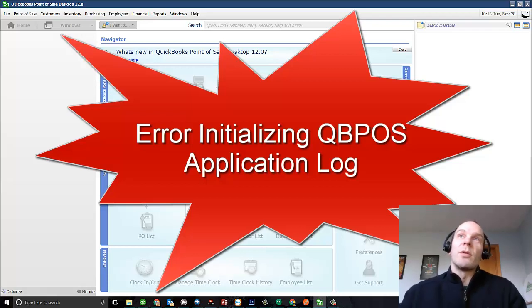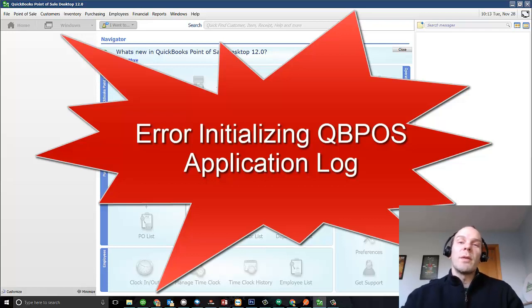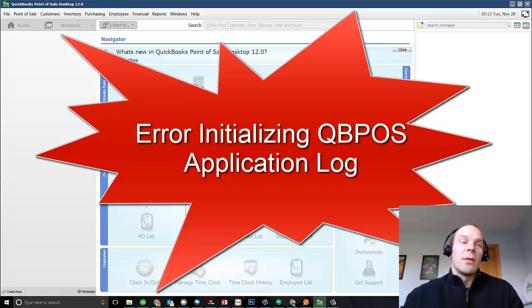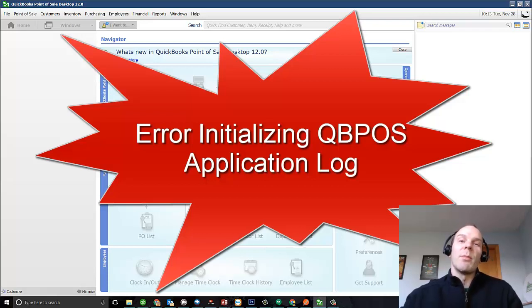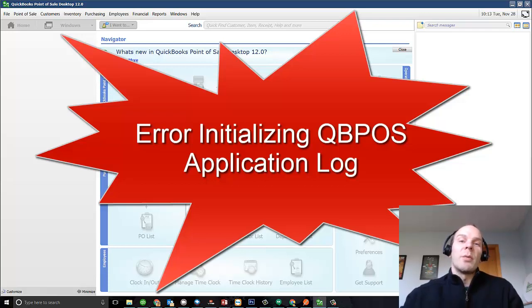Just follow the step-by-step blog post tutorial there and you'll be right as rain. Thanks for listening to Blackrock Business. My name is Peter and I hope to see or hear from you soon. Thank you very much.